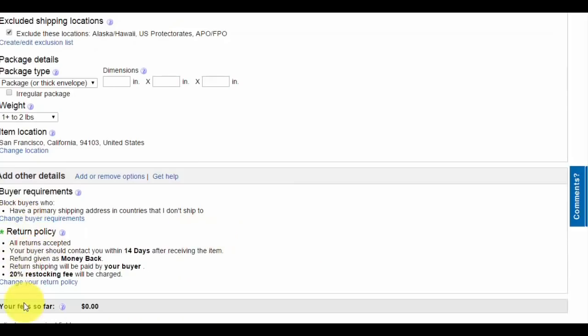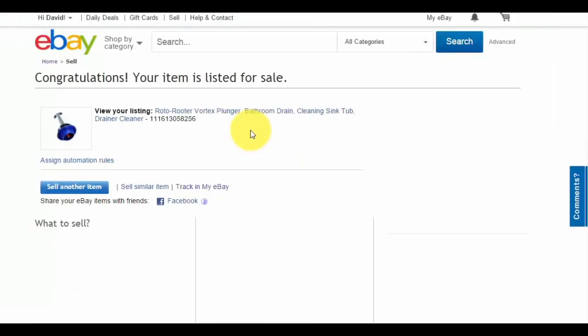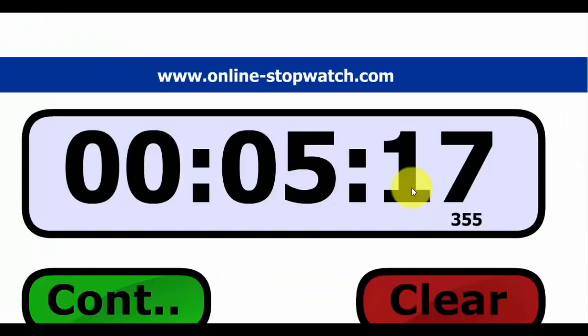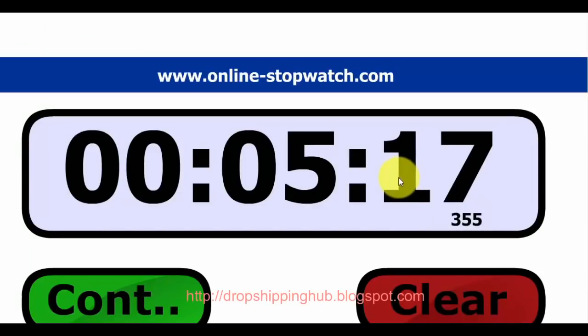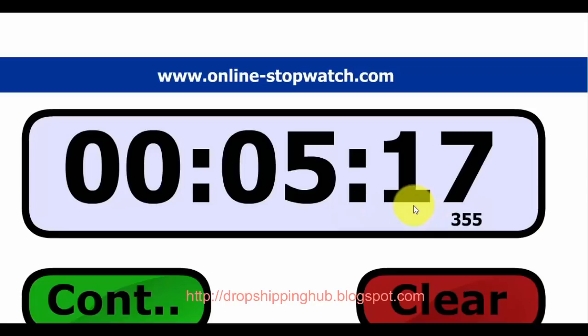Shipping, two business days, use global shipping program. Weight: one to two pounds. Shipping all done. Continue, list your item, list your item. I'm done. That didn't take long, only five minutes and 17 seconds. Could have been faster but my internet was slow. Typically you can do it in three, four, or five minutes.